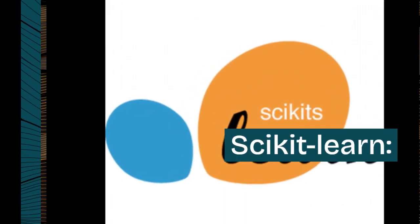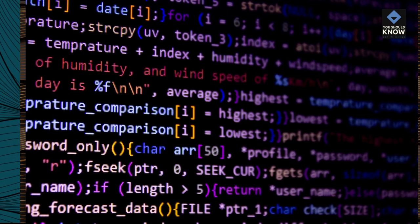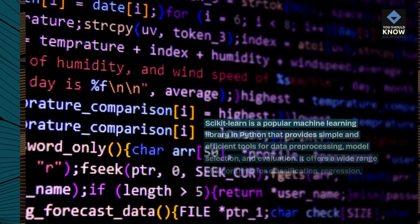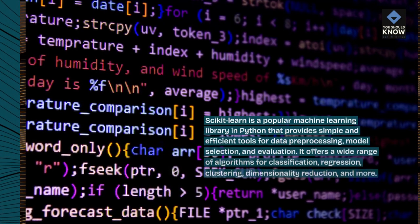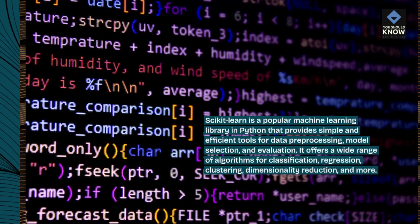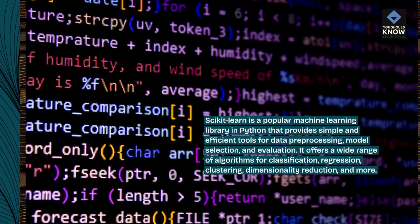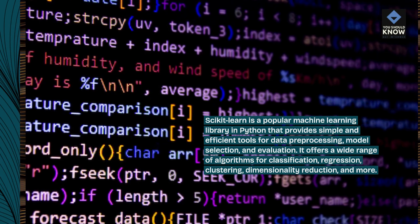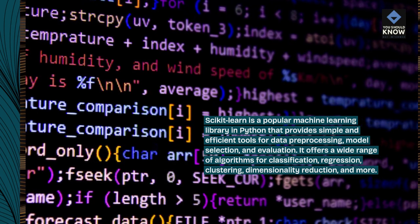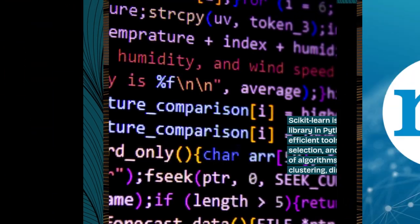Scikit-learn is a popular machine learning library in Python that provides simple and efficient tools for data pre-processing, model selection, and evaluation. It offers a wide range of algorithms for classification, regression, clustering, dimensionality reduction, and more.